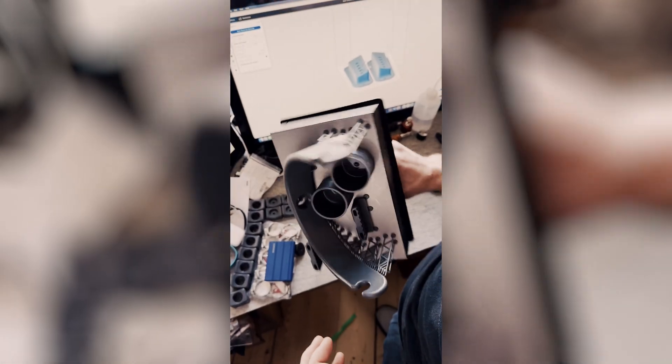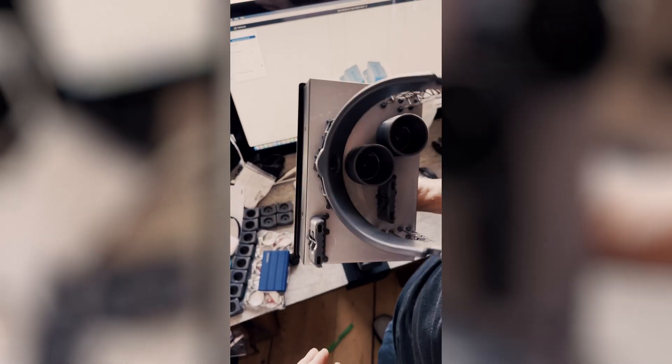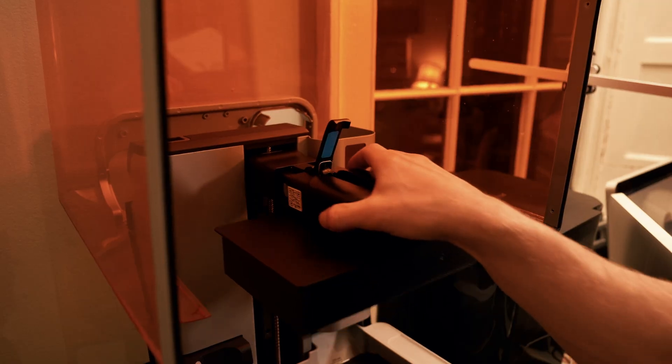It's incredible, the quality of the prints. It's quite amazing. Formlabs, these machines are literally the best.